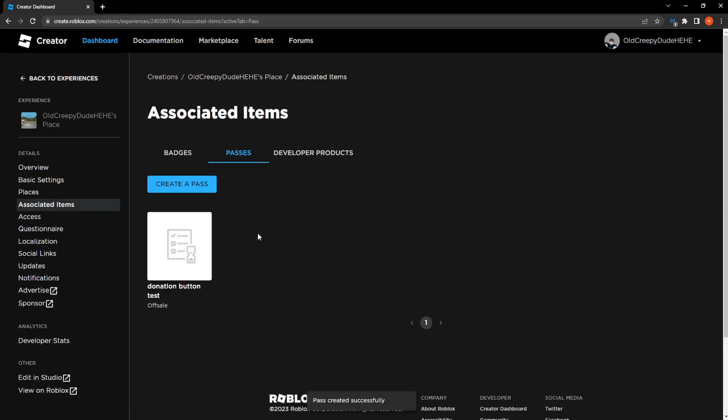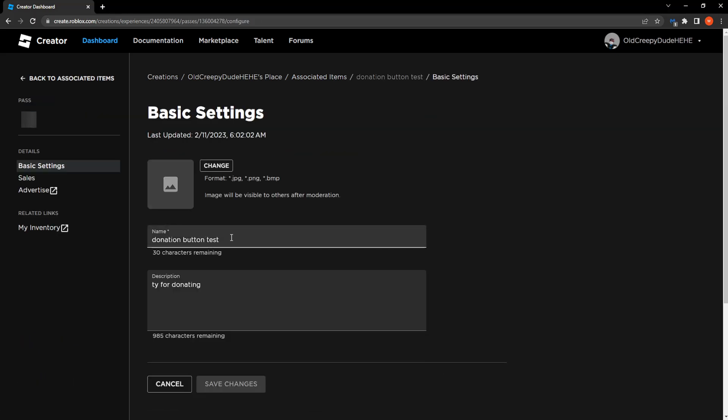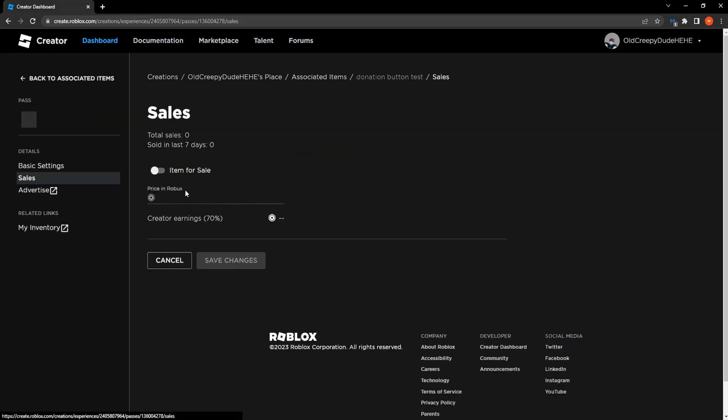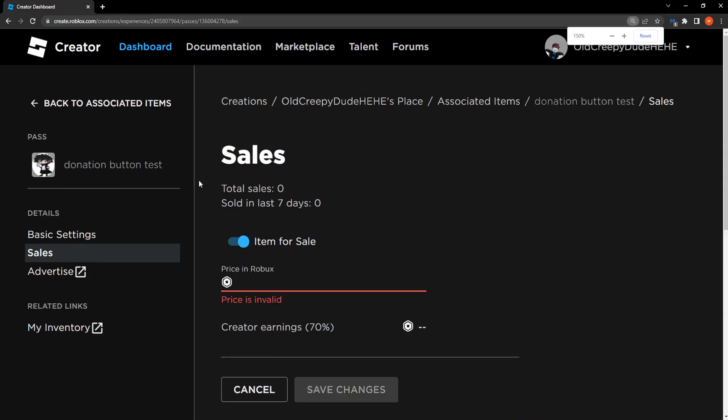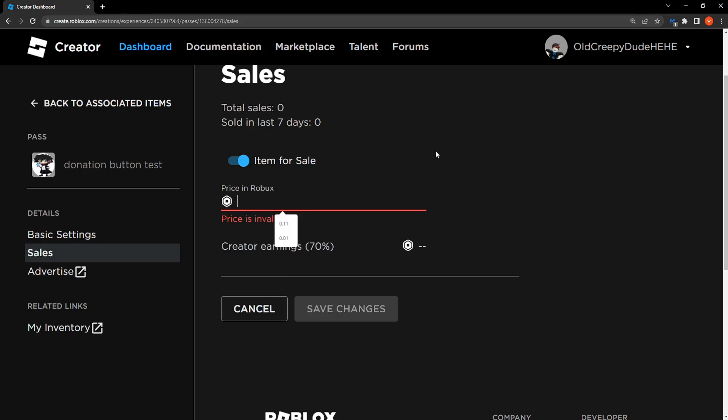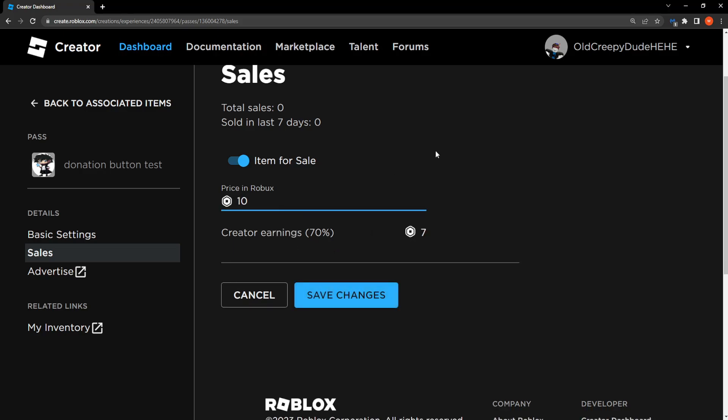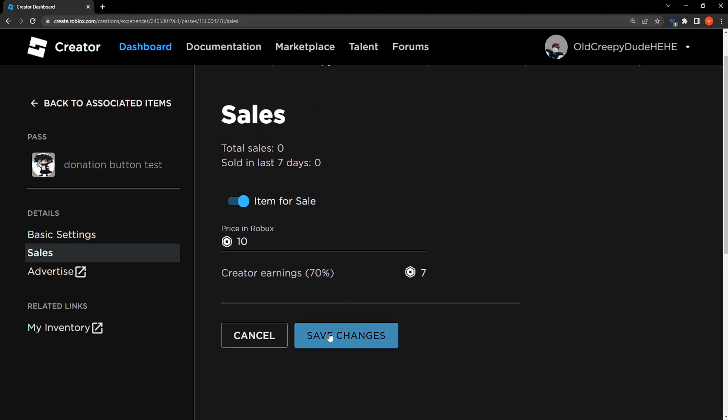So right here, we have to click on our pass and then go to sales and here is where we set the price. So first check this item for sale, I'm going to zoom in like that and then you will get 70% of the sales, so let's make it like 10 robux for example. So we're going to get 7 robux for each donation. So we have to click on save changes.